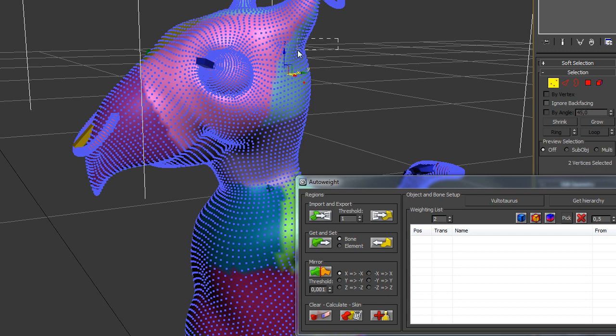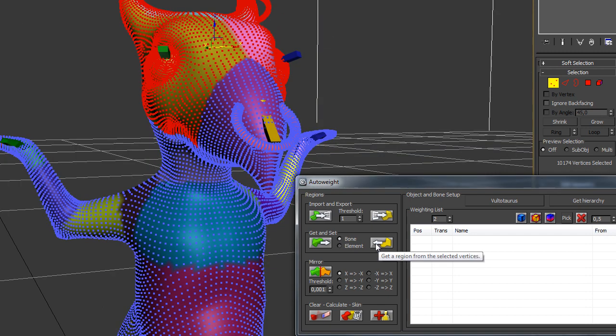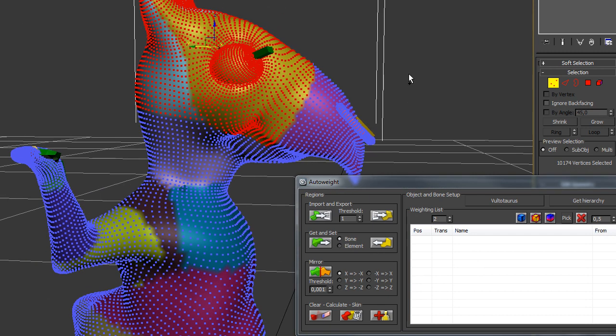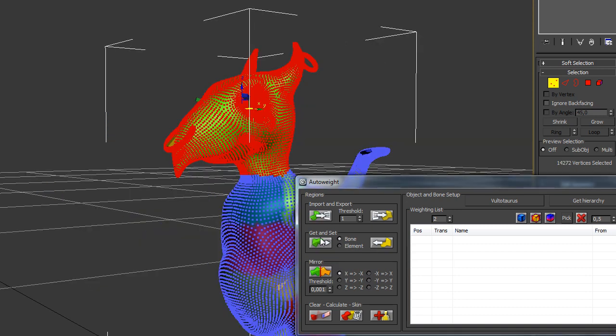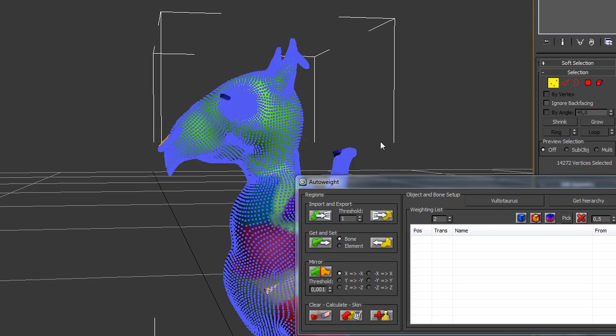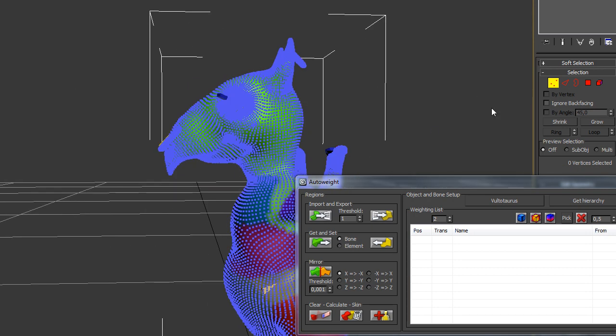And then I just hit the Get Region button and I get every region that is corresponding to the point. Then you hit Setup and you create a new region.